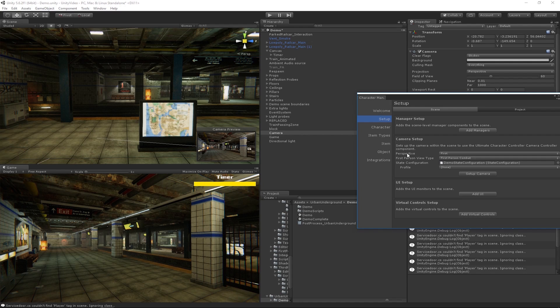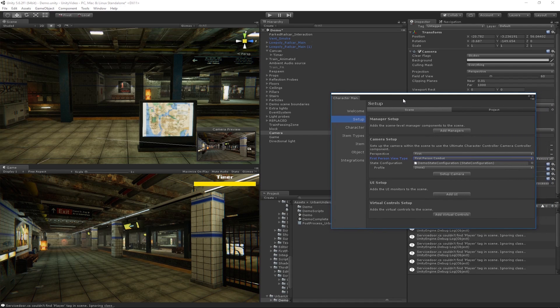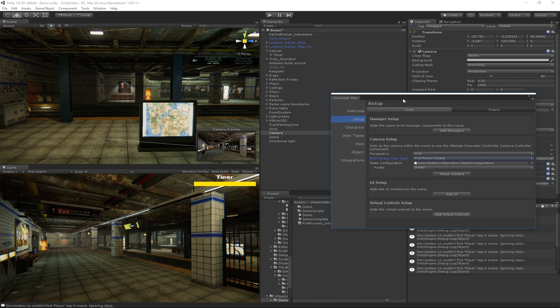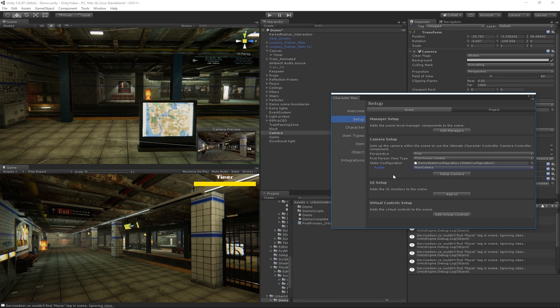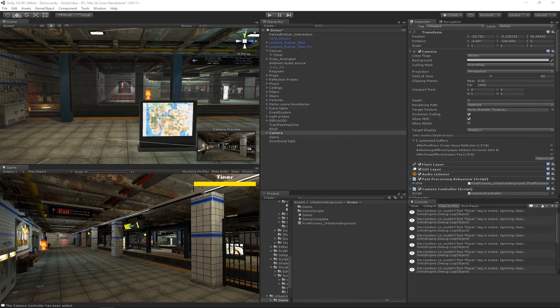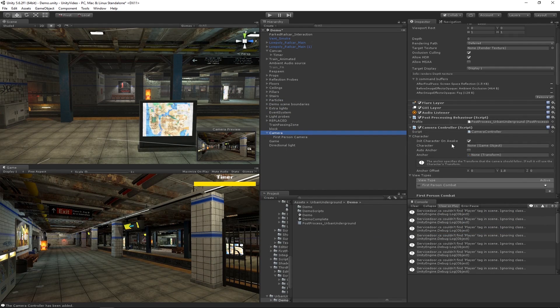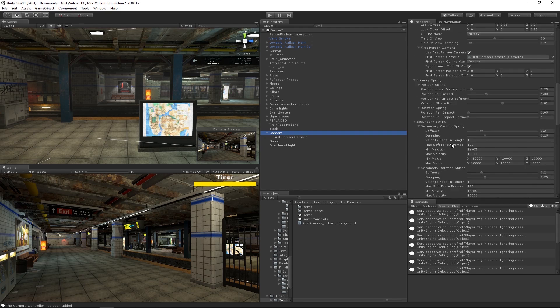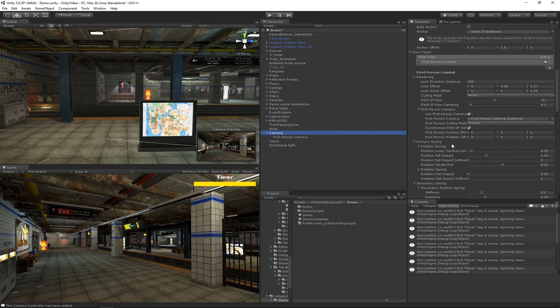We are going to set up a first person camera using the first person view type. This view type is what you would expect in a first person game where forward is forward, back is back and what not. There's also a free look type where the camera can rotate independently of the character. We could go ahead and hit Setup Camera right now but I'm going to select a profile just so that there's preset values that are initialized to this camera when I hit Setup. This just makes everything easier and quicker.